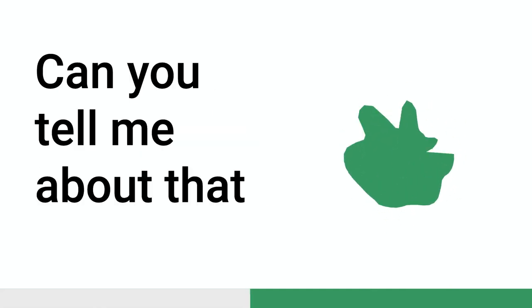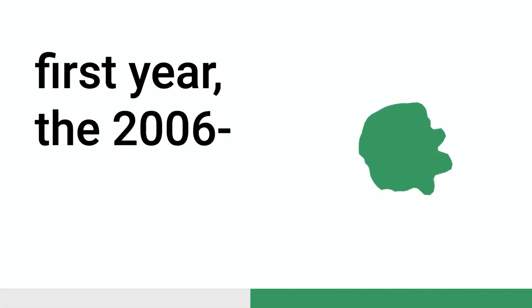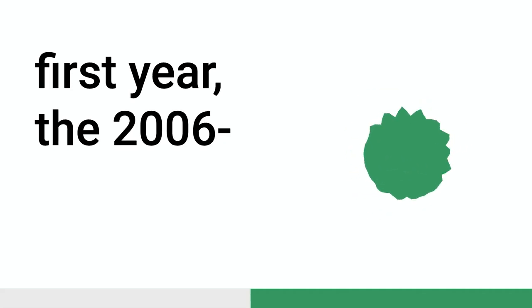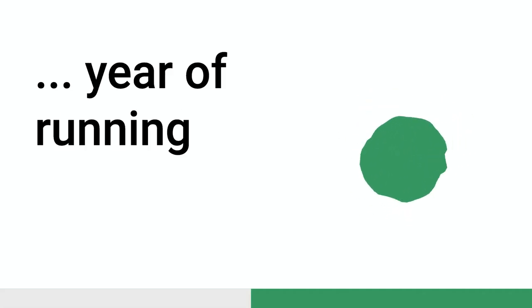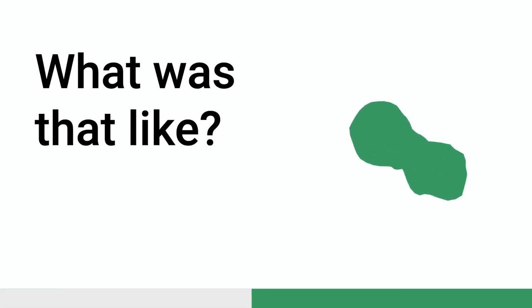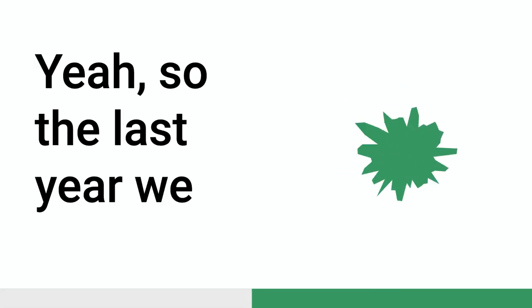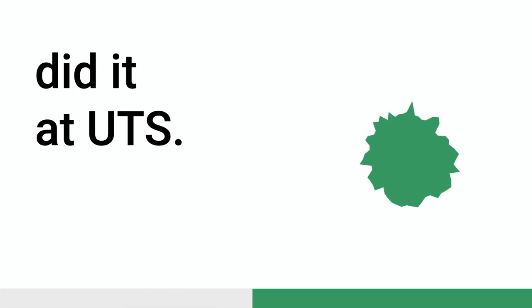Can you tell me about that first year, the 2006 year of running the conference? What was that like? Yeah, so it was the last year we did it at UTS. So we did 2004, 2005, and then 2006. 2005 was a relatively small place at UTS, and then 2006, we went to quite a big, and then we had like 350 people.